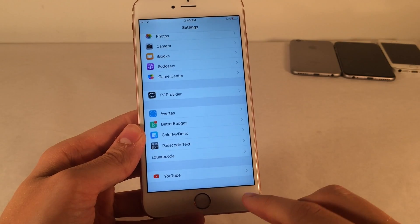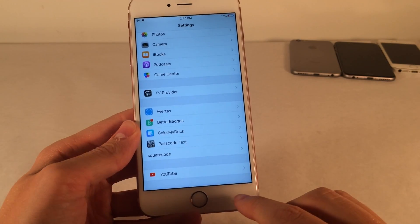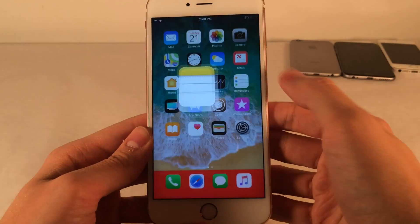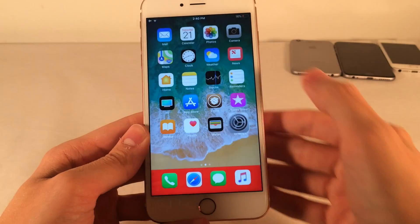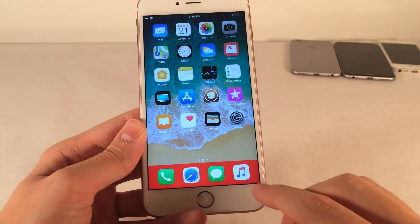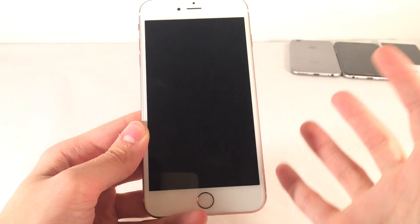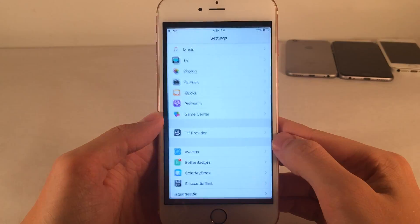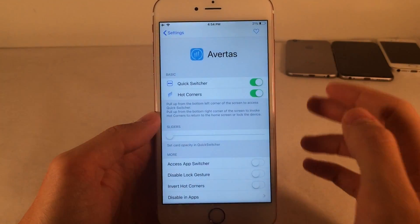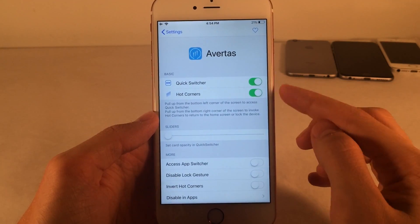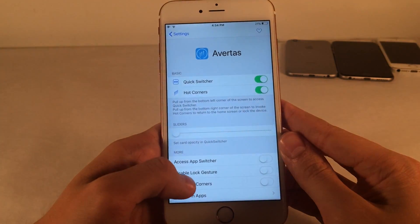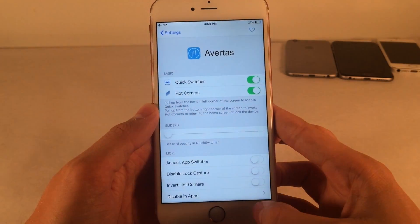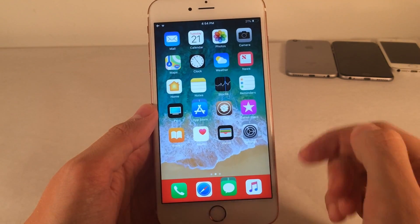If you slide up from the other side of the bottom — the right side — it'll go ahead and close whichever application you're in and bring you to the home screen. So just a fast way to exit applications. Now once you are on the home screen, you can swipe up again from the right side to lock your device. So some very useful options here. If you jump over to settings and go into Avertis, there are various different options. We have the toggles for the quick switcher and the hot corner. Quick switcher is the ability to switch between all the applications, and hot corners is the ability to close applications and lock your device through the other side.